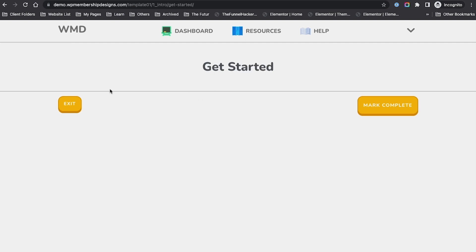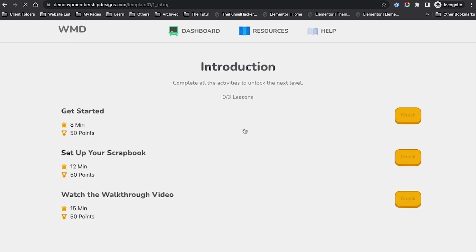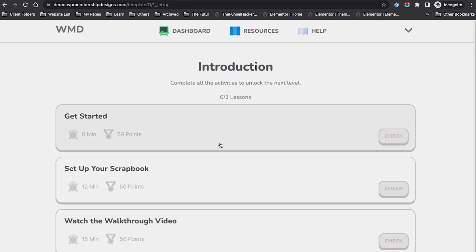We do have the exit and the mark complete button. If I say exit, it's going to go back to that introduction.